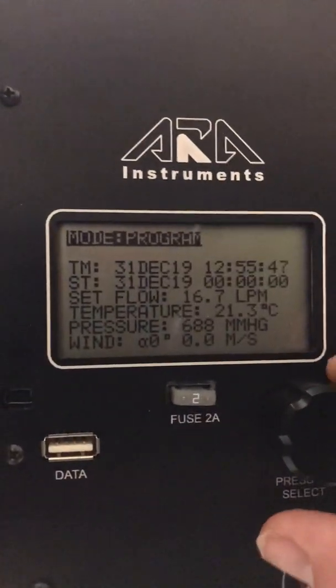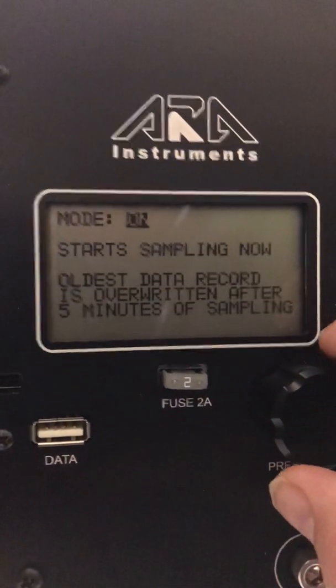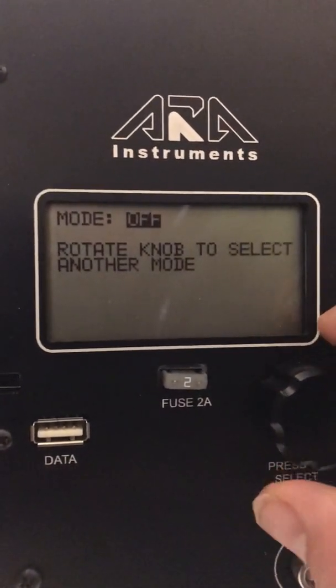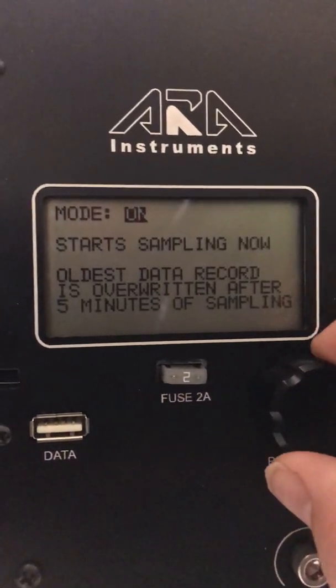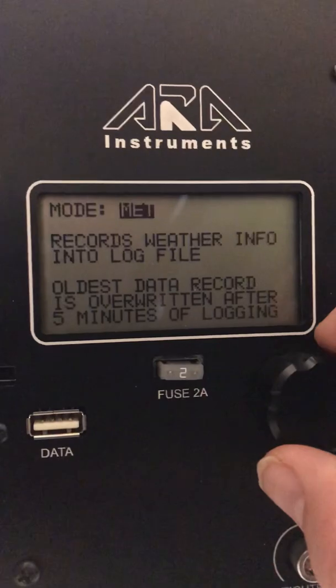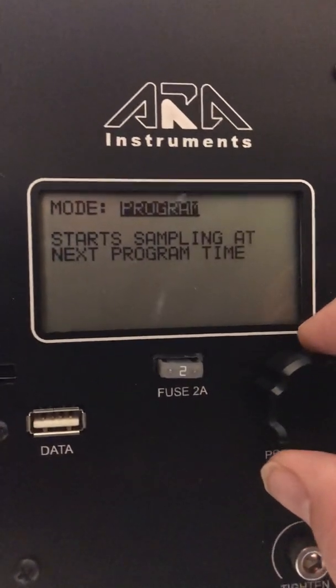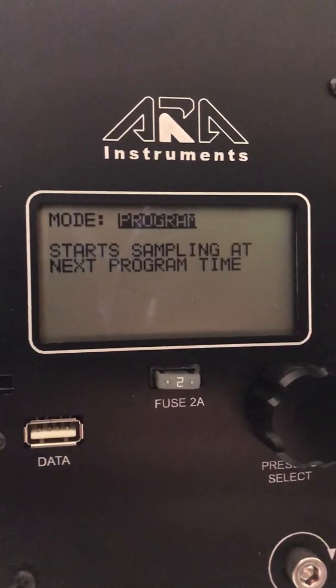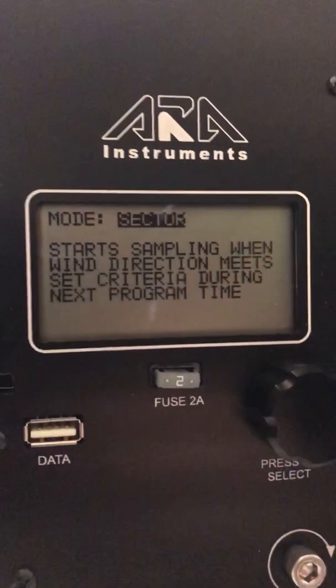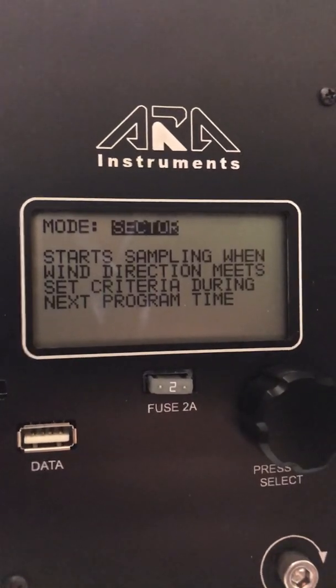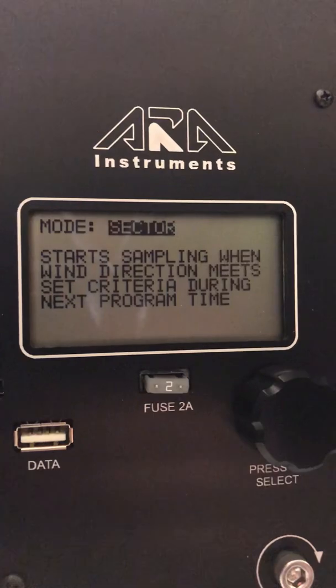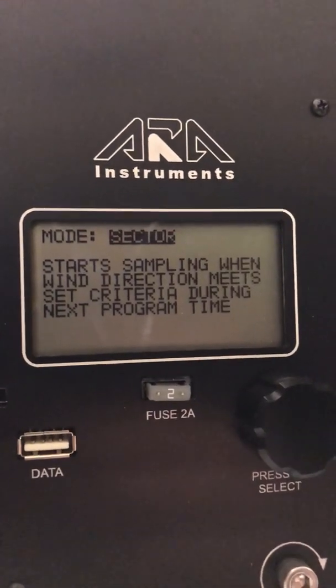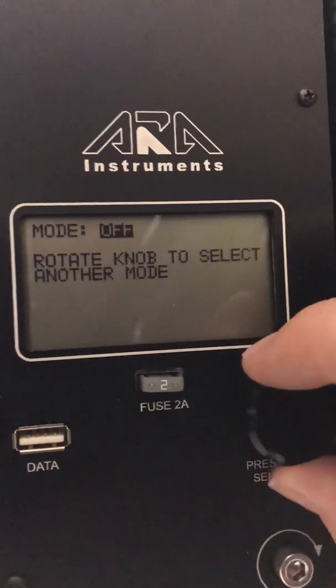We can have off mode, we can turn the pump on immediately in this mode. Here we can have the MET data collected into the log file. Here, this one is program mode where you can set midnight to midnight sampling. Sector is if you have a MET wind speed wind direction connected to this unit, and you can have it turn on based on which direction the wind is blowing from.